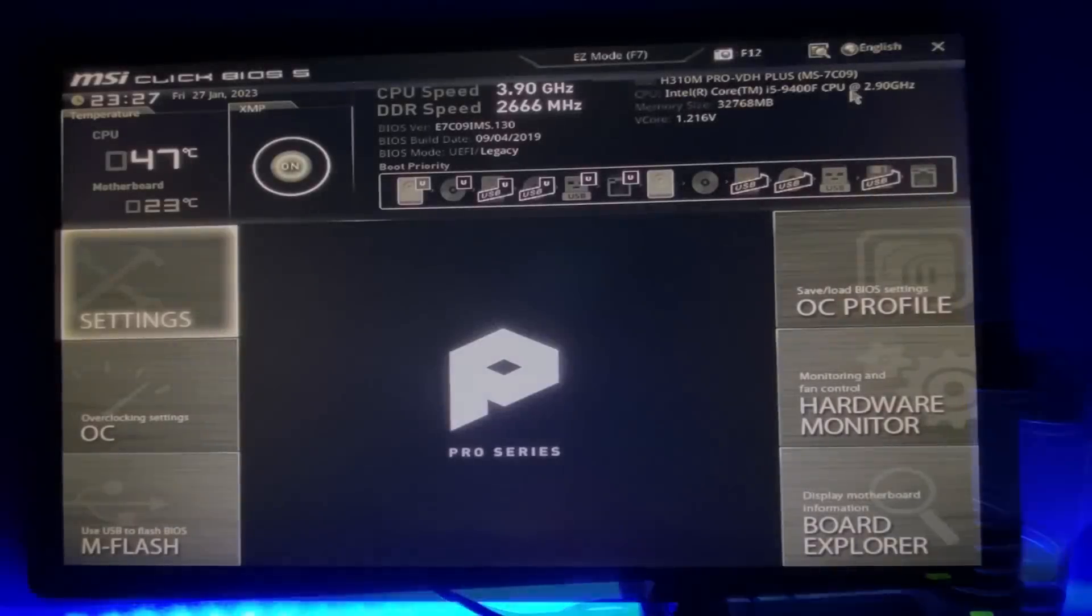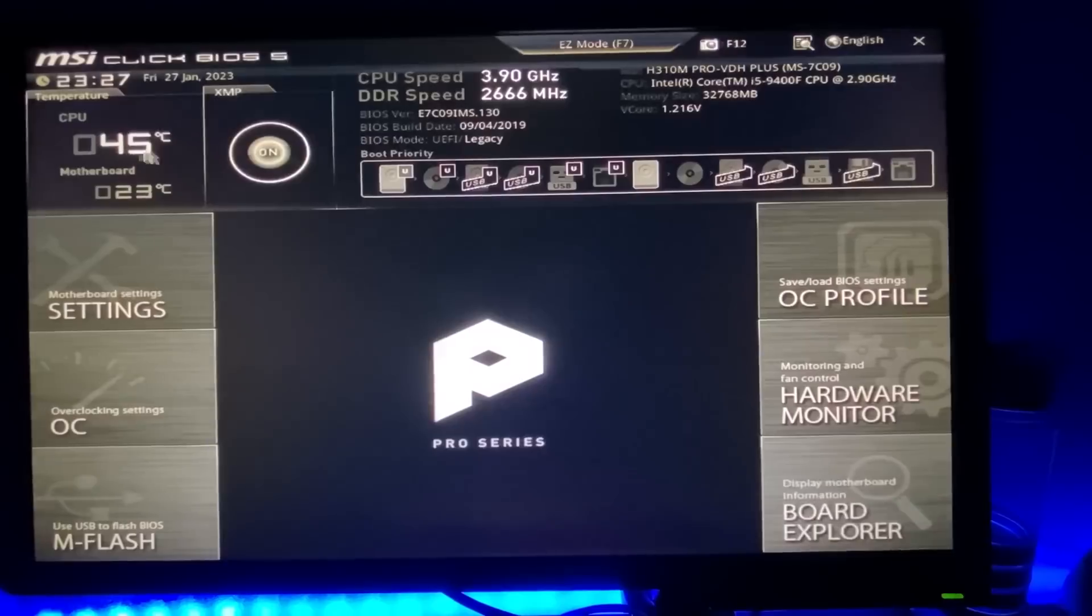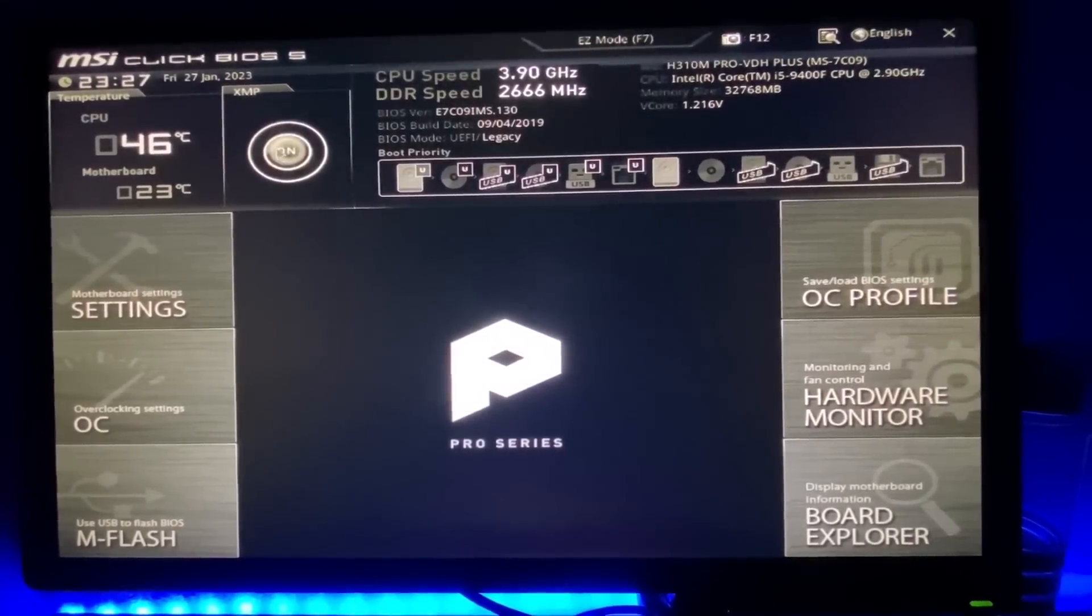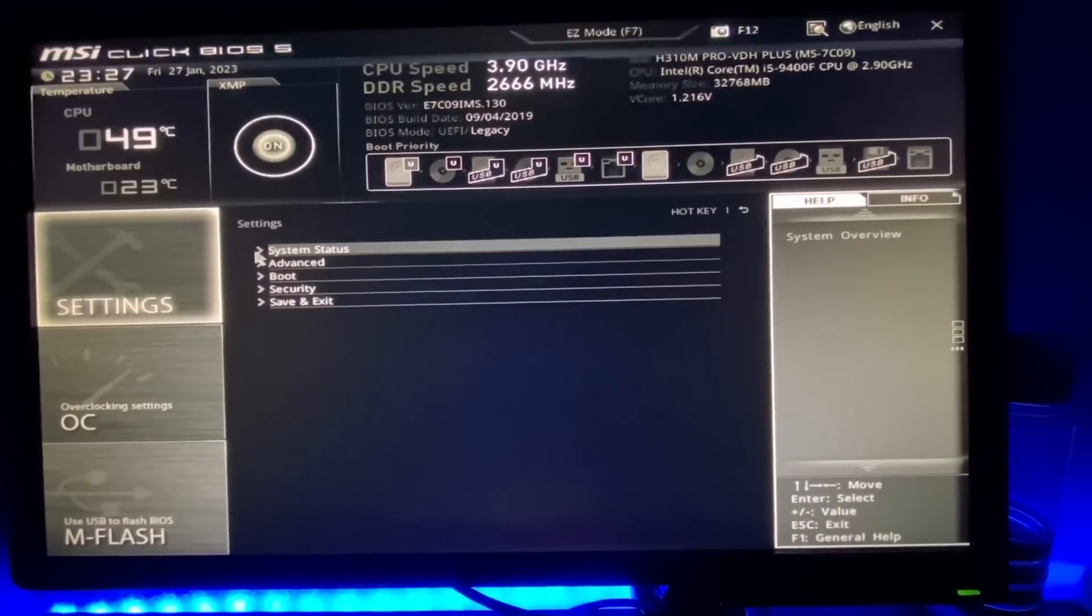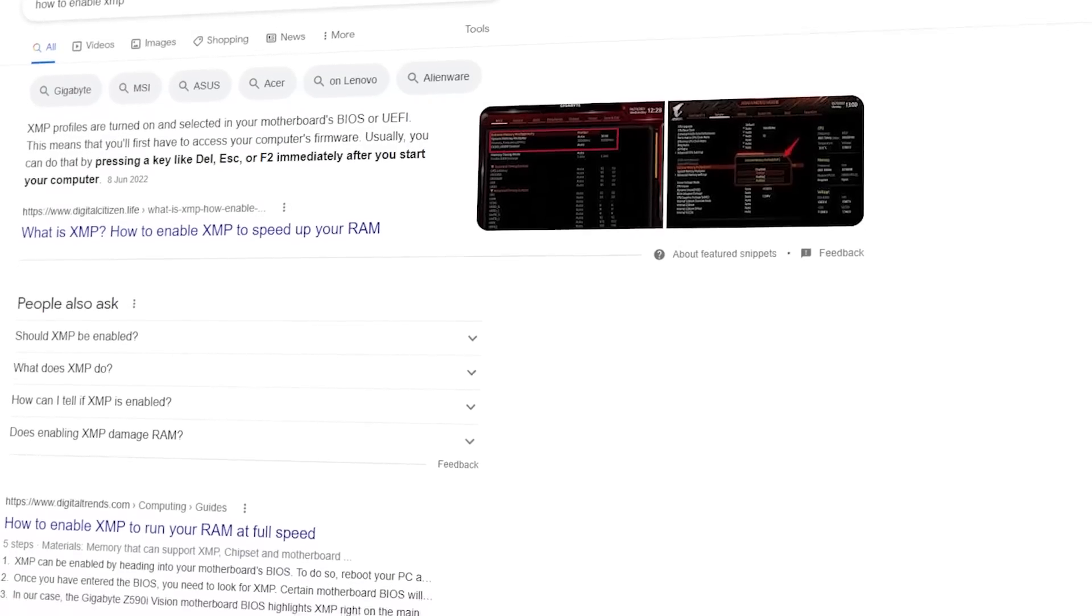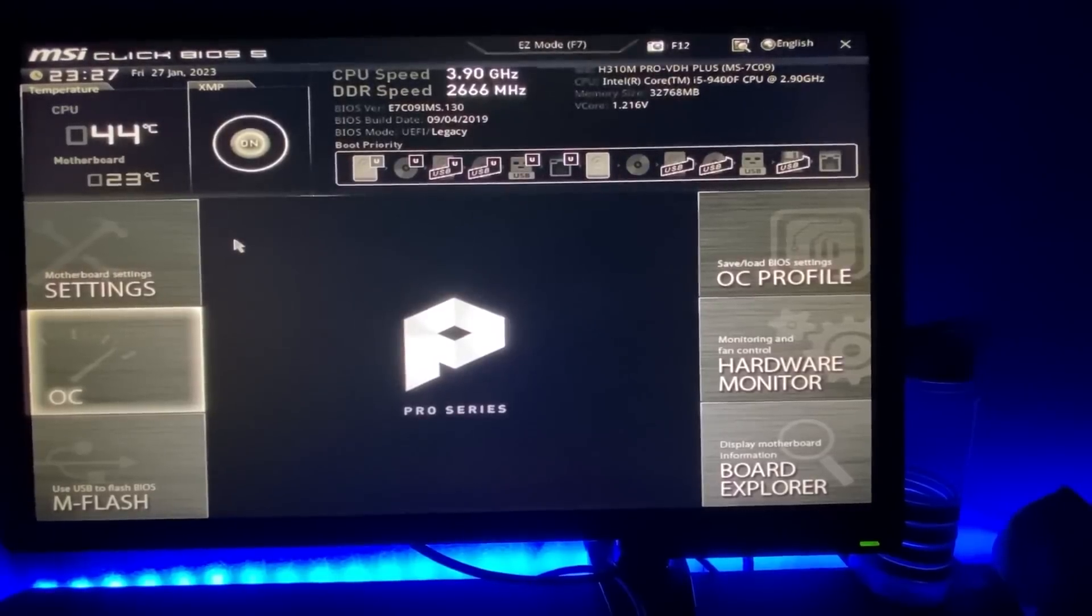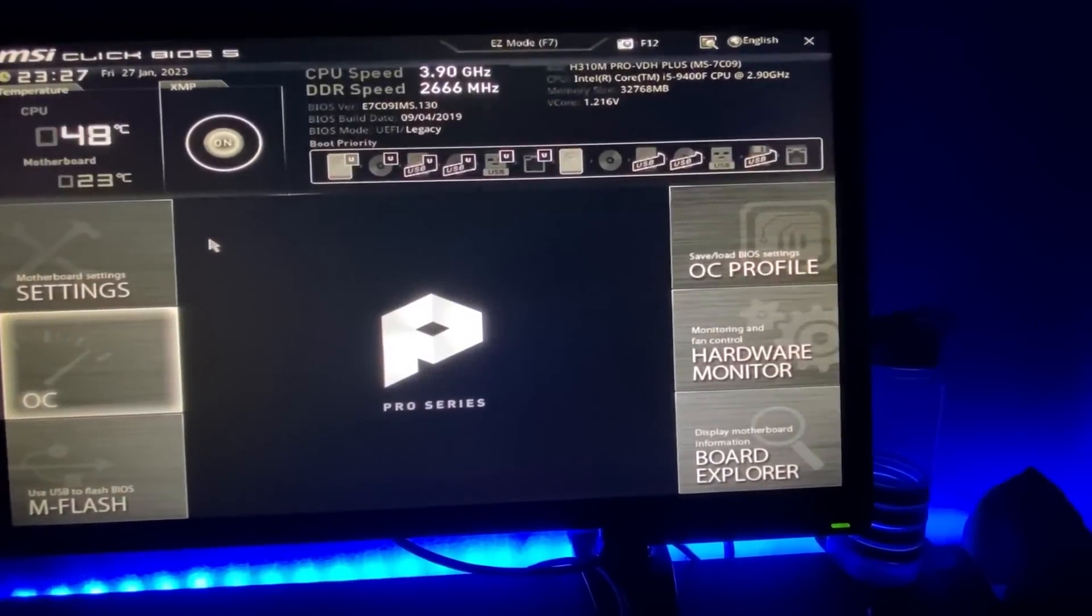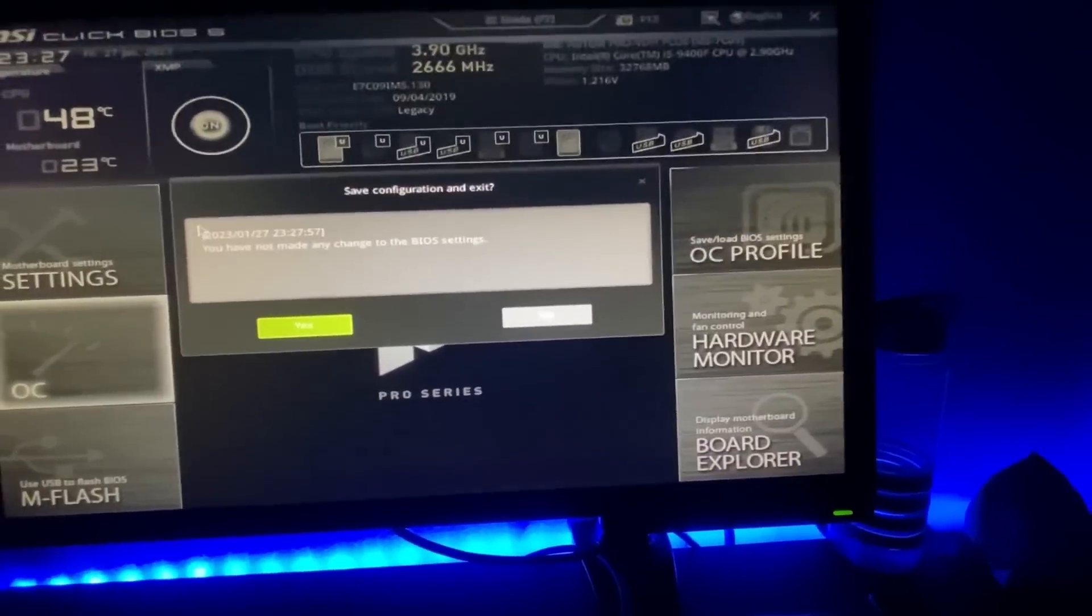Once you are in your BIOS, we can enable the XMP option. On some BIOS, the settings may be right in front of you but on others, it may be tucked away somewhere. So it's best for you to google where your XMP is on the BIOS but for me, I can just enable on the front screen. Now once XMP is enabled, press F10 to save and exit.